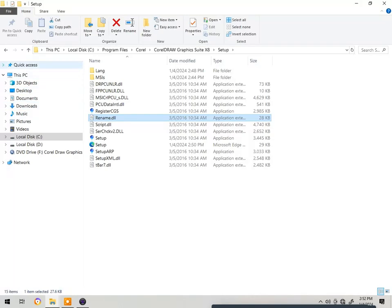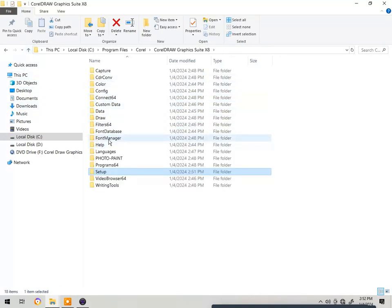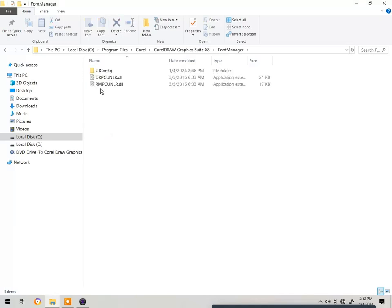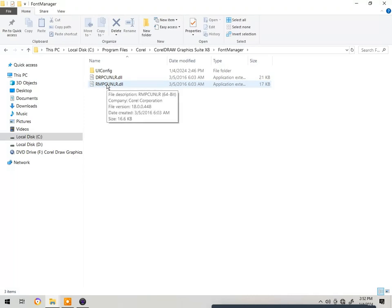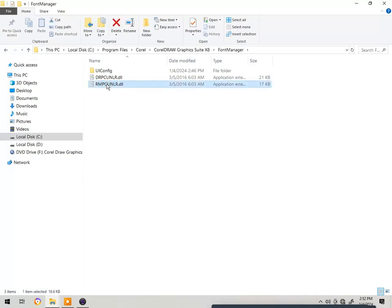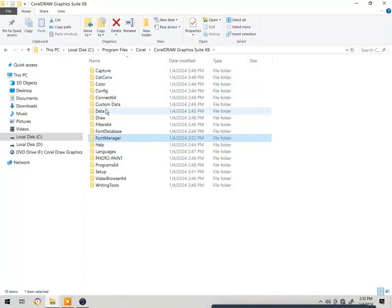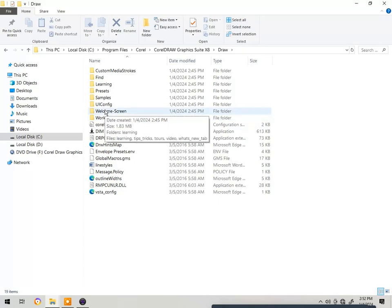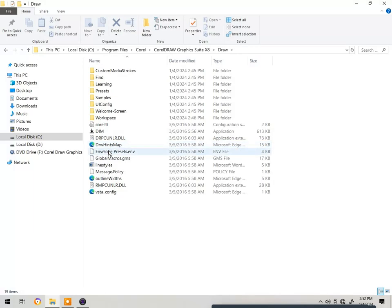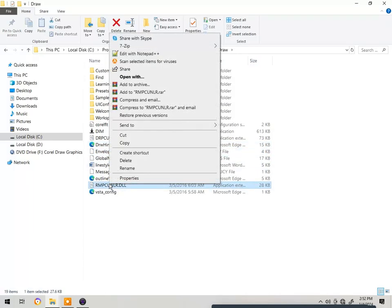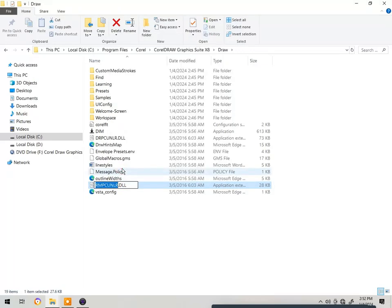Go back. You also have to go to the folder called 'Font Manager', double-click it, and rename the same file — the file named R-M-P-C-U-N-L-R dot DLL. Click rename and give it the name 'rename'. Then also go to the folder called 'Draw', double-click, and rename the file with the same name R-M-P-C-U-N-L-R dot DLL.